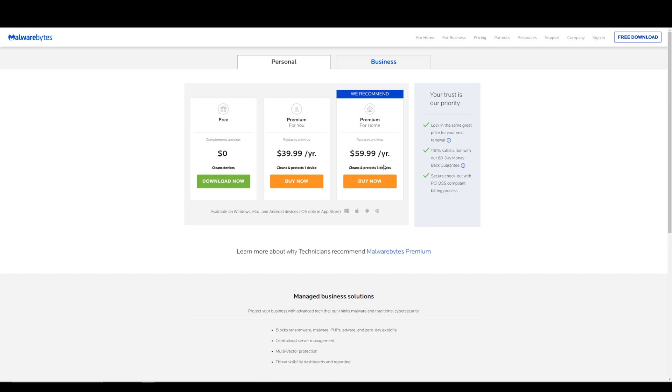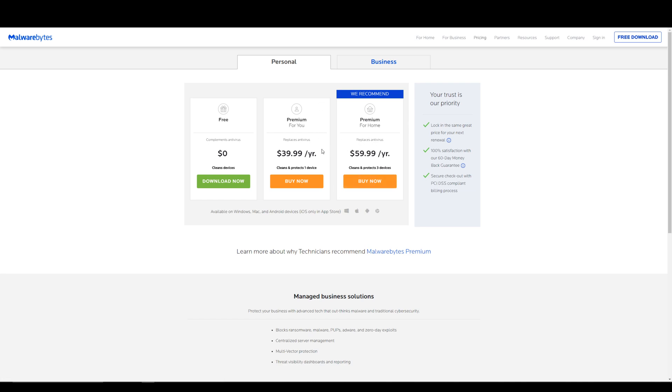Or if you or someone else in your household also wants to put Malwarebytes on another computer, the premium for home plan could be good. The premium for you plan only includes protection for one device, but that's pretty good for your computer. You don't really need it on anything else necessarily. Now the free plan is going to be completely free.